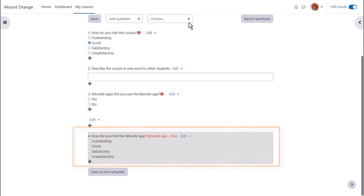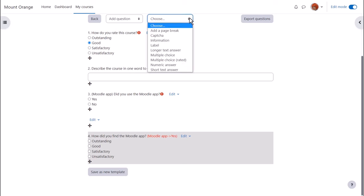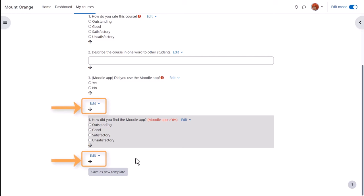Once we've added any dependent questions it's important to remember to add that second page break and then we can continue with any further questions which apply to all students.